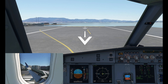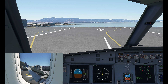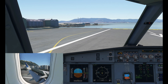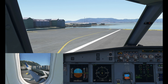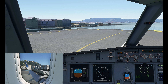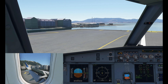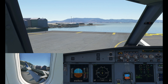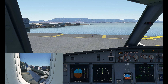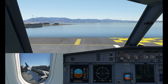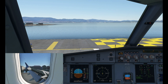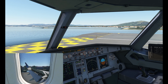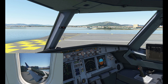Touchdown. Speed brake up. Spoilers, reverse thrust, zero thrust. Manual braking. Seventy knots — reversers to idle. As you can see, quite a short runway here at Gibraltar.